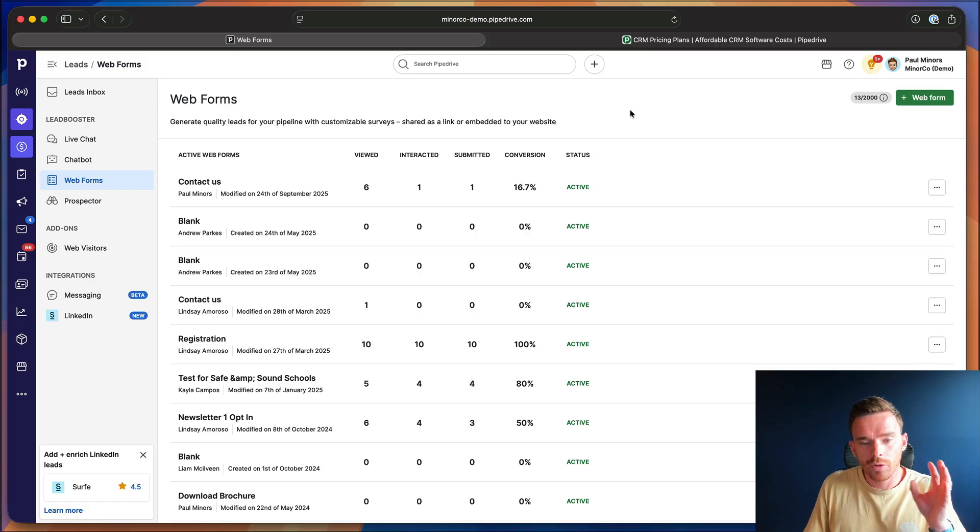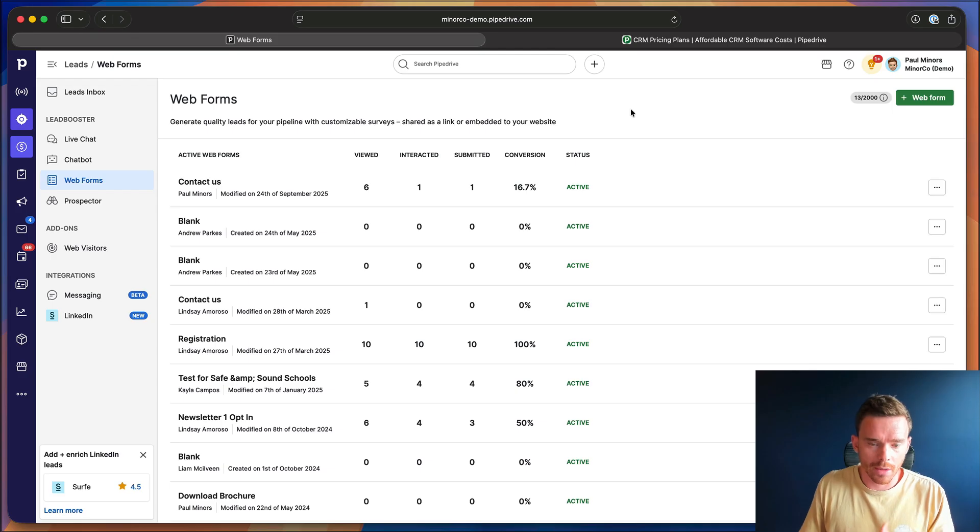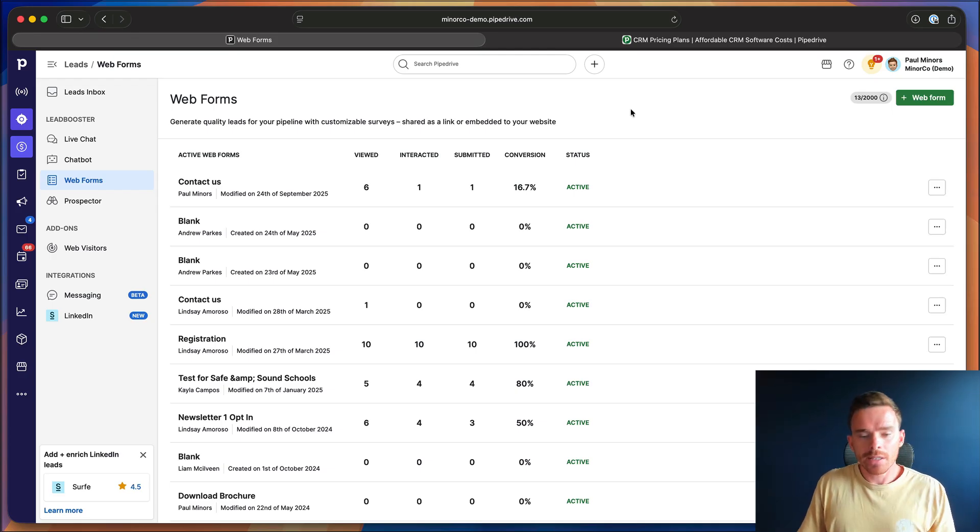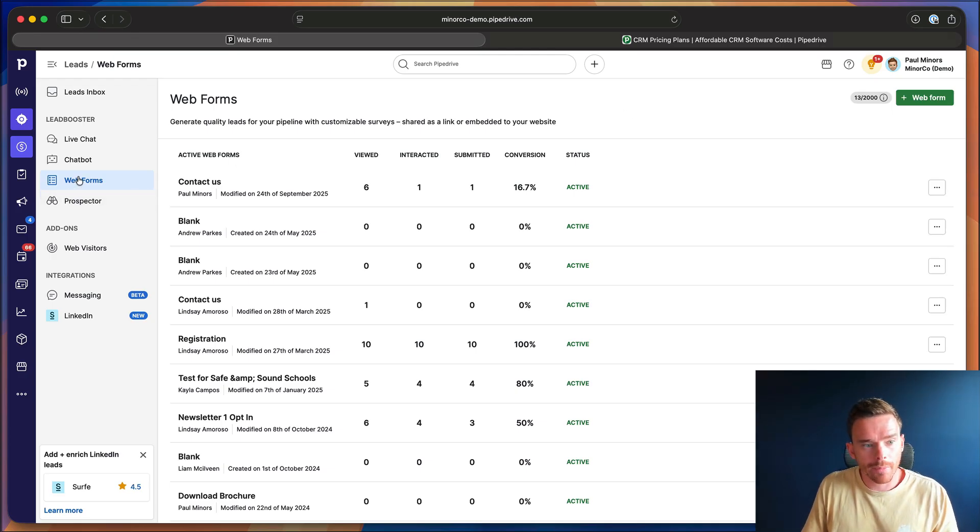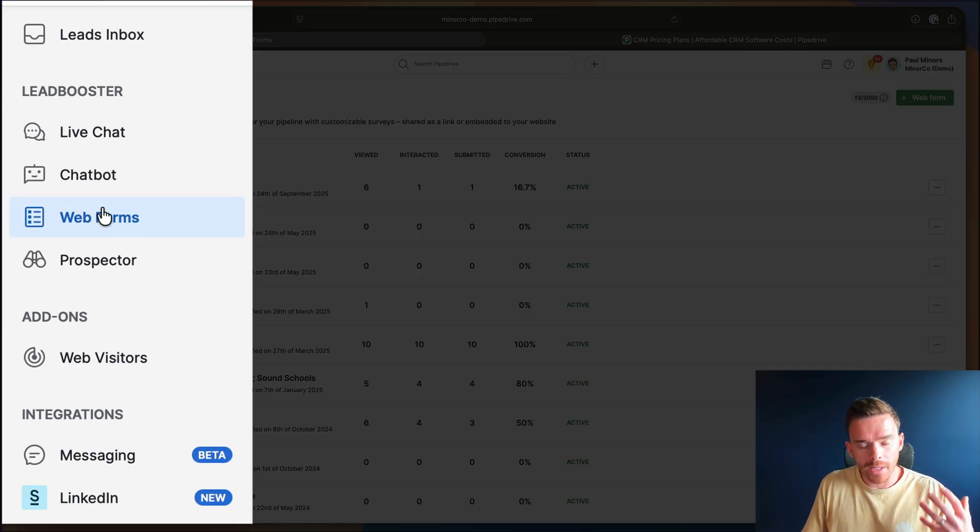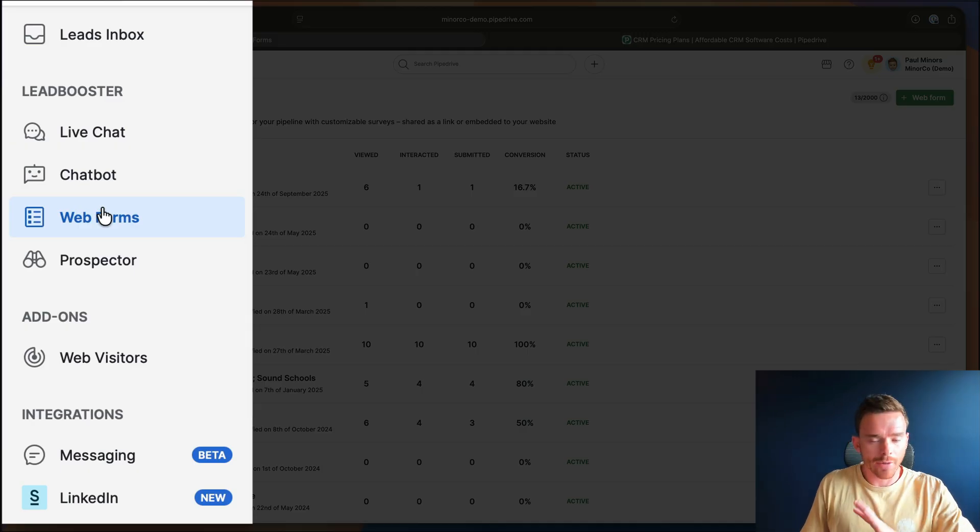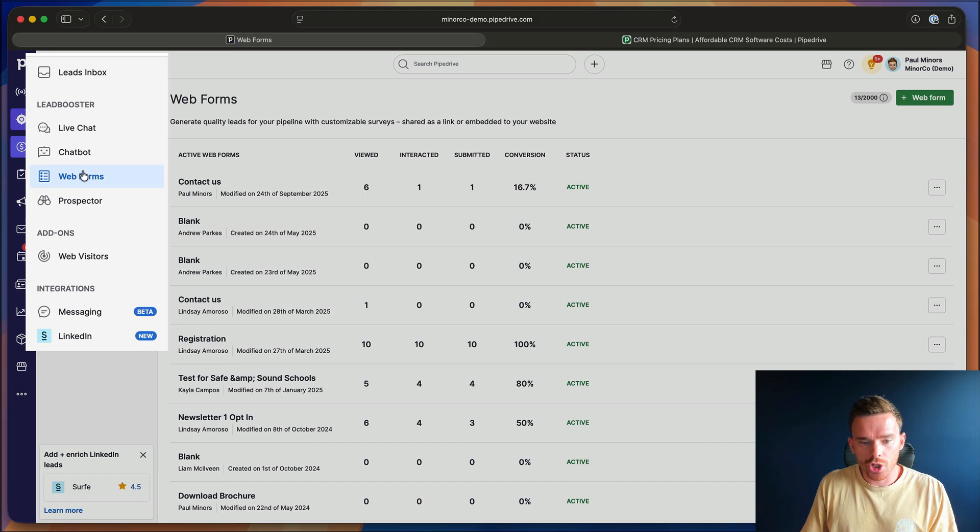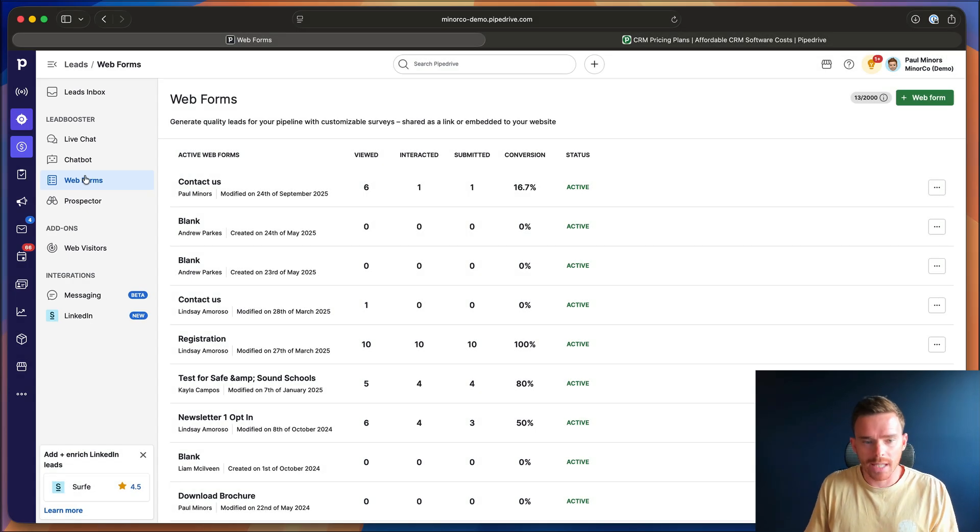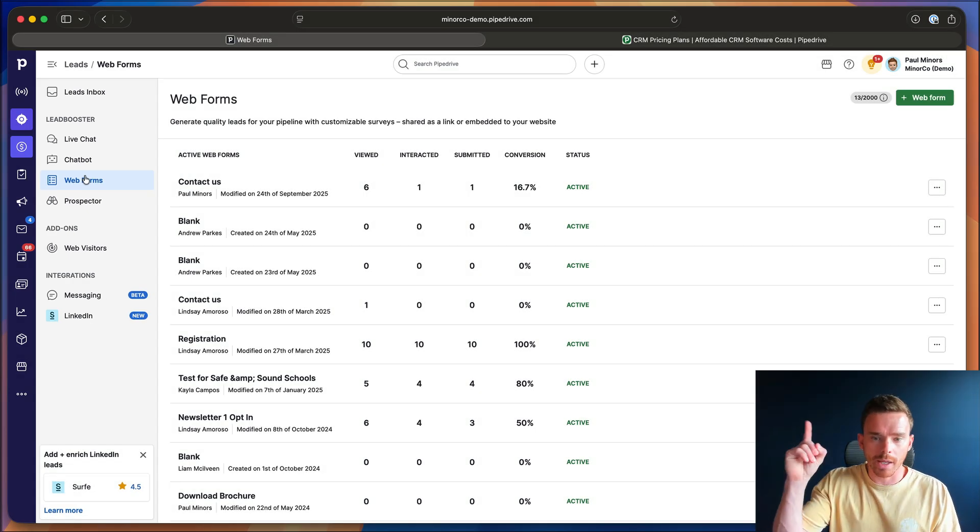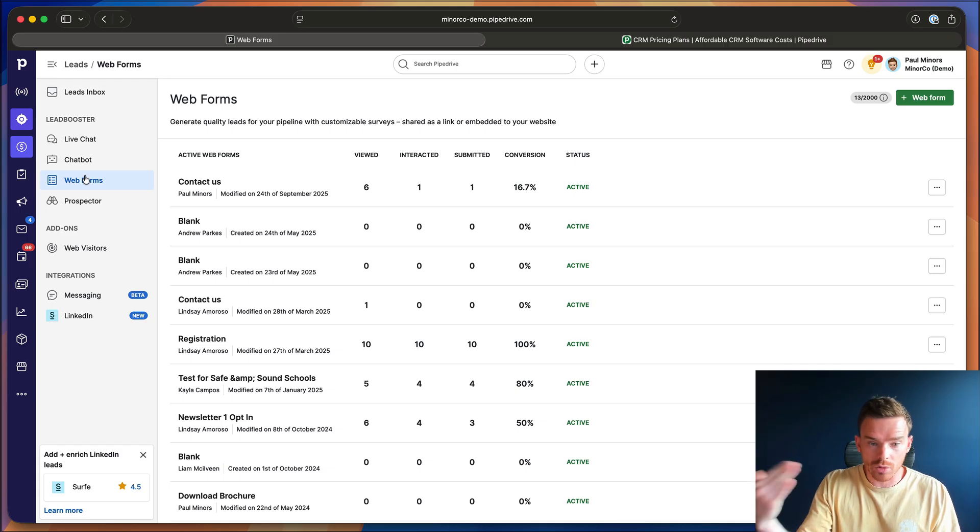Now, if you don't already have a form on your website that leads can fill in, the easiest way to set this up is using the web forms feature inside Pipedrive. I have a whole video showing how to set up a web form, which we're going to link up here if you haven't done this already.